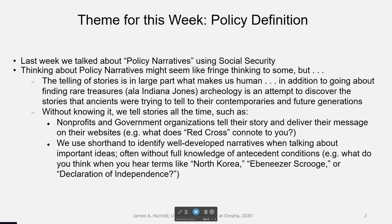Without knowing it, we do this all the time. Nonprofits and government organizations tell their story and deliver messages on their website. They often do this with the name of their organization. Think of the Red Cross — that name carries connotation beyond just the organization's name; it tells you a story, and for different people it might be a different story. We also use shorthand to identify well-developed narratives. We can reference Ebenezer Scrooge from Dickens' A Christmas Carol and pack all kinds of meaning into that without saying much else.